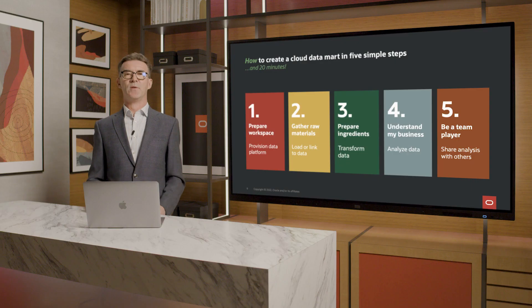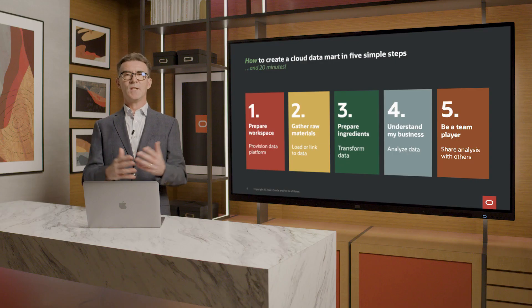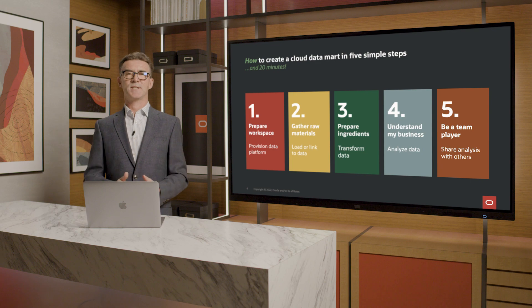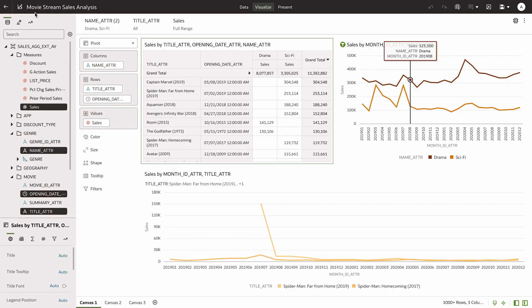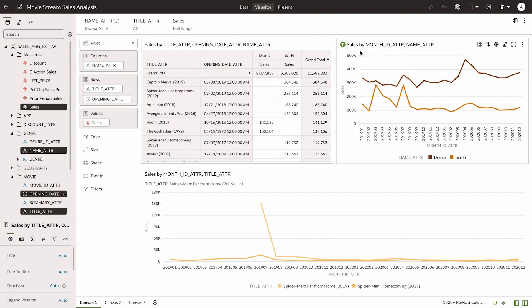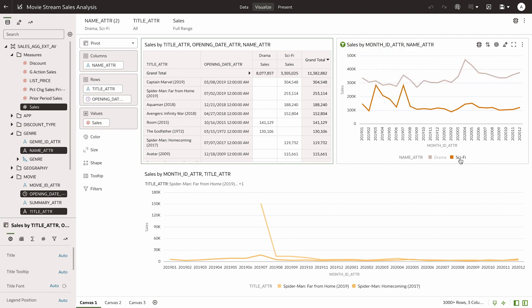Step five. Share the analysis with other members of my team. And now we've come full circle. This is the business analysis I showed you at the beginning. Sales volume by month for two genres, drama and sci-fi.